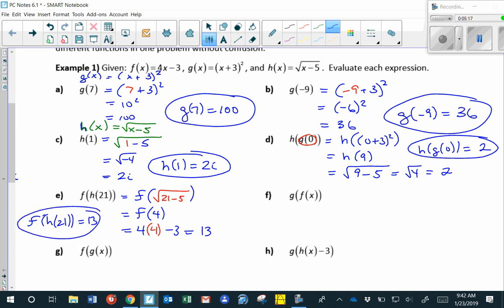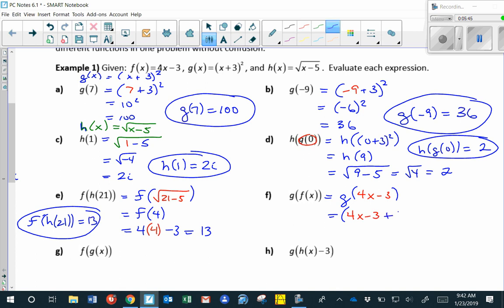Next, g of f of x — there are no numbers, just variables. Working the inside first, f of x is 4x minus 3. Now I replace the x's in function g with 4x minus 3: that's 4x minus 3 plus 3 squared. Simplifying, 4x minus 3 plus 3 is 4x, and 4x squared is 16x squared. So g of f of x equals 16x squared.